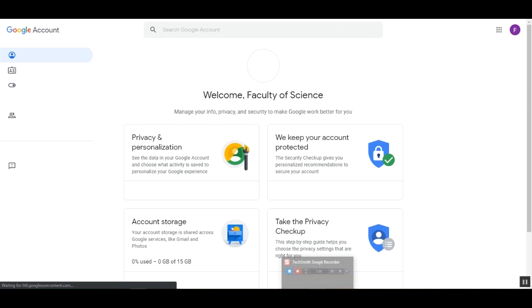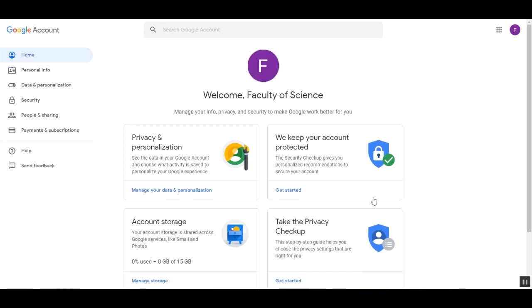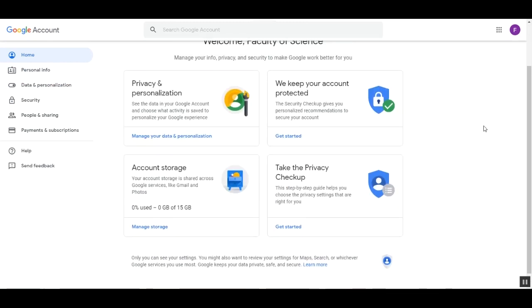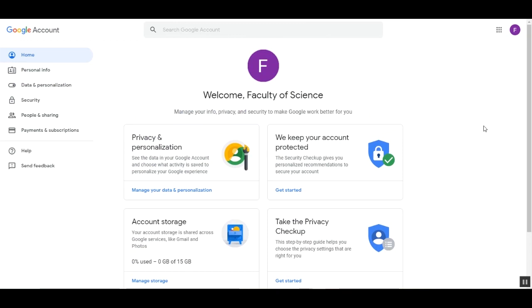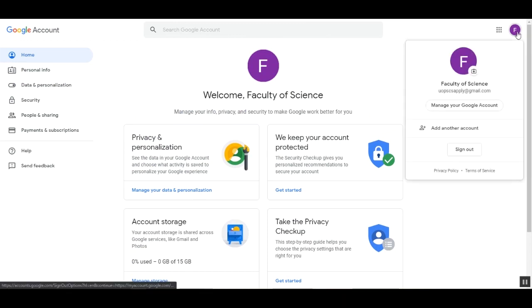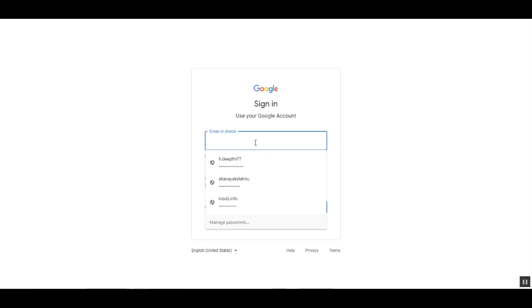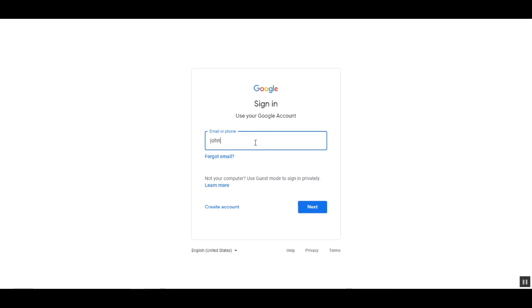If you have already logged into a Google account, you will be landed on this page, and if you have not logged into any Google account, you will be directly landed on the login page. In order to add my new account, I have to click this button and select add another account. Here you have to enter your new email ID with the domain name.